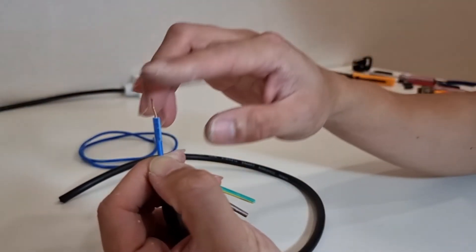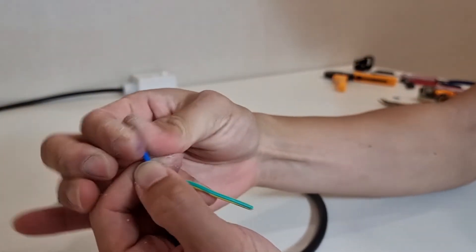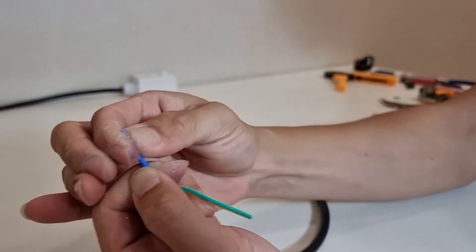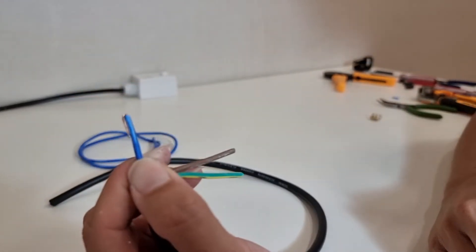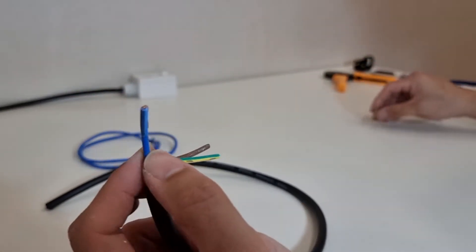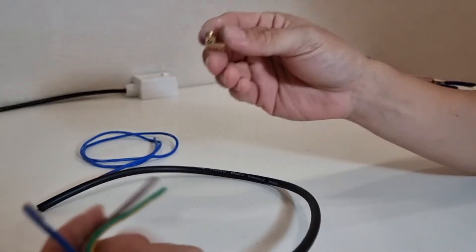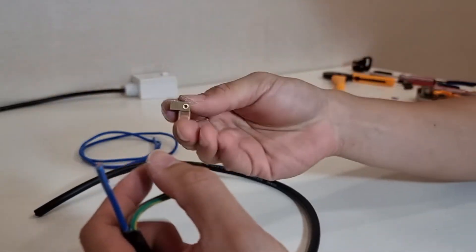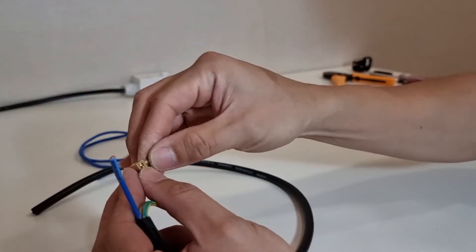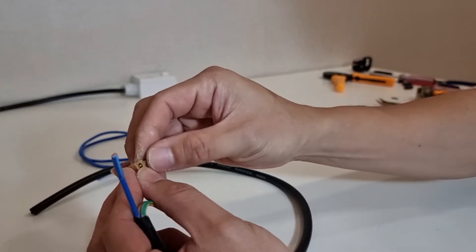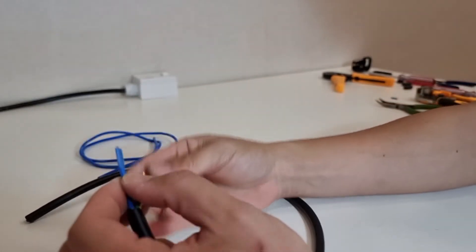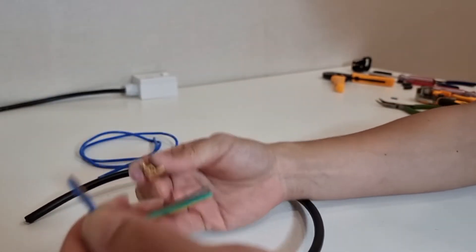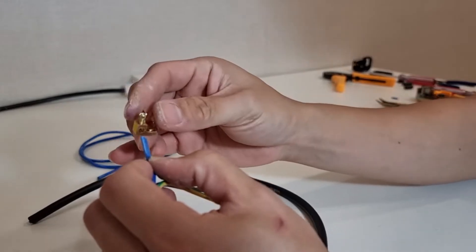And next, I'm going to fold the bundled strands of wire onto one side and pass this wire through the screw terminal. Let me open it up a little bit more. I'm going to pass it through the screw terminal.